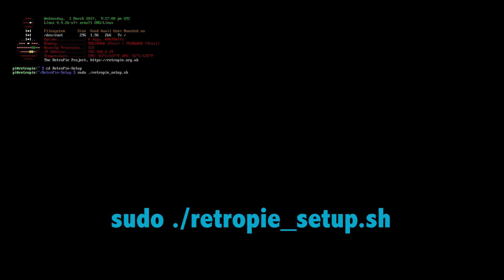What that's going to do is it's going to pull up our RetroPie setup. That's how we're going to access the RetroPie setup while having Emulation Station closed. So we're going to go ahead and press enter and it should pop up.